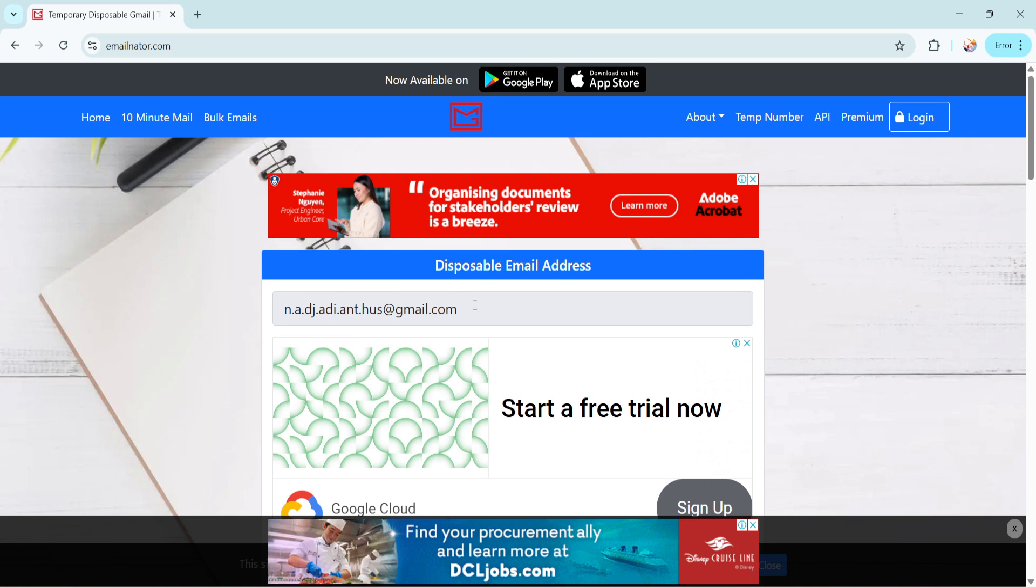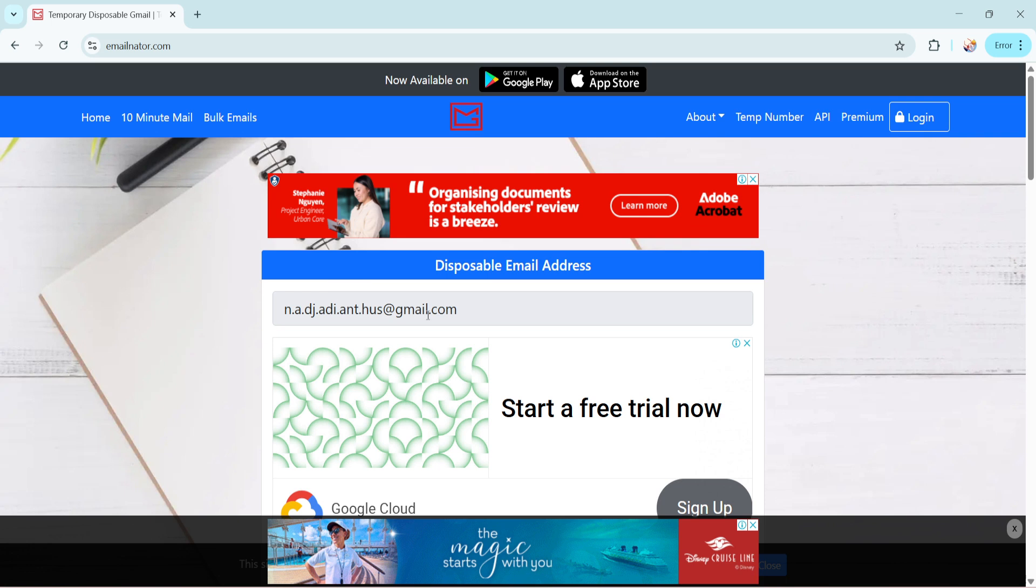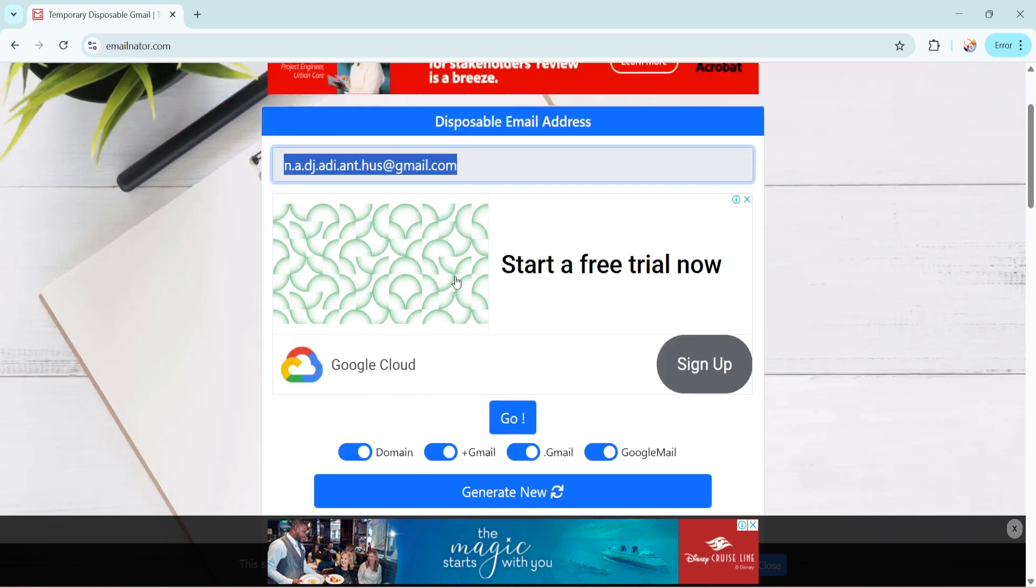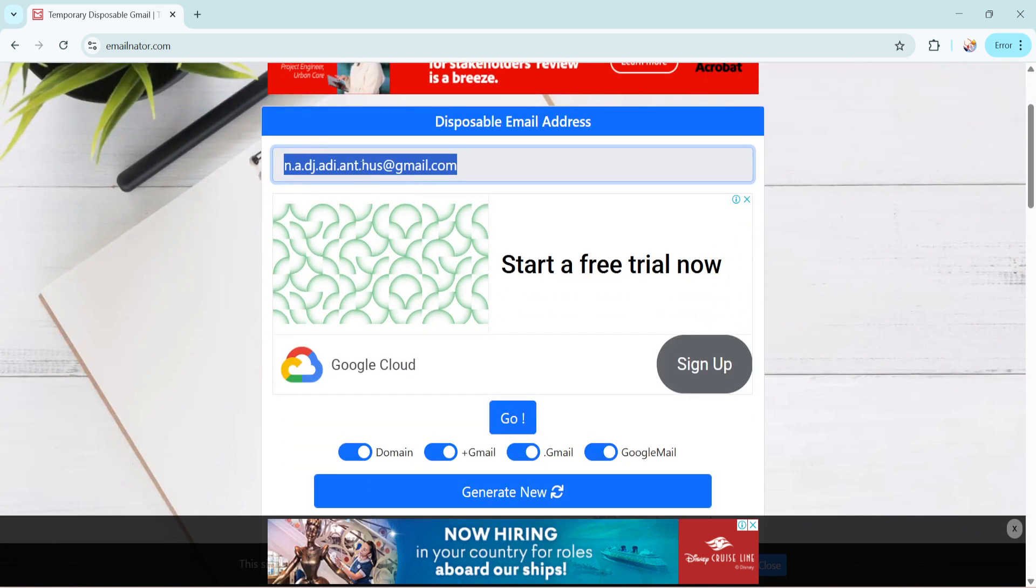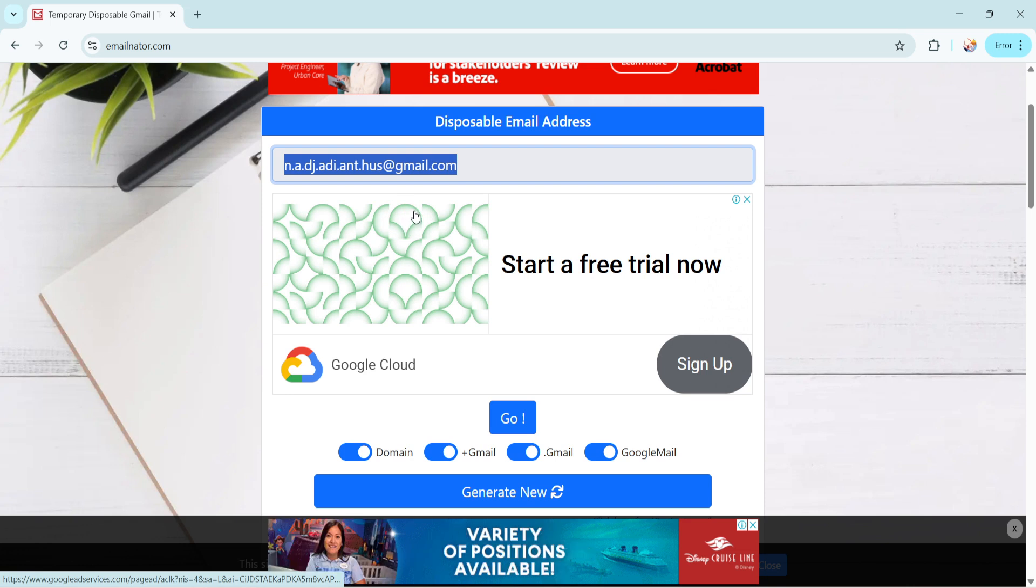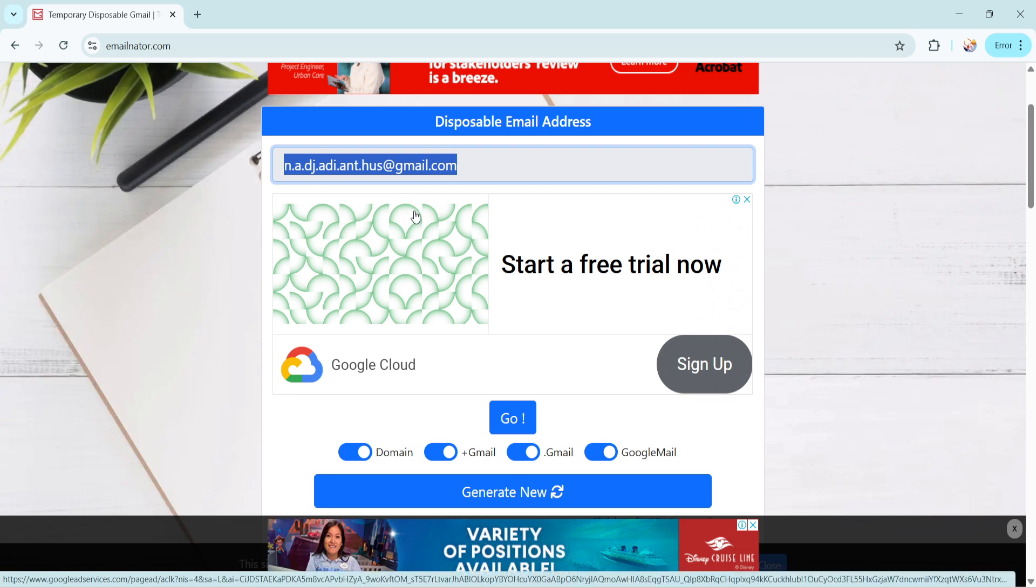After the email address has been generated, you can easily copy it. You'll see a copy button next to your temporary email address on the GmailNator website. Clicking this button will copy the address to your clipboard, making it ready to paste wherever you need it. This is particularly useful when you need to enter an email address promptly during an online registration or form completion.